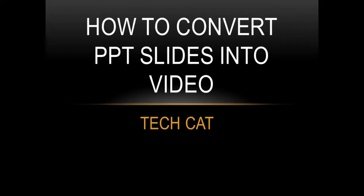Hello friends, welcome to Tech Cat. Today we'll discuss how to convert PPT slides into video. Now let's start the topic.